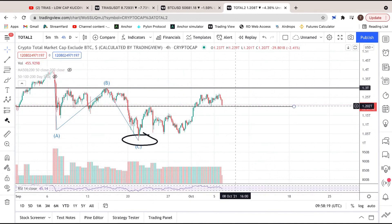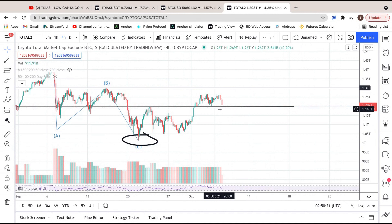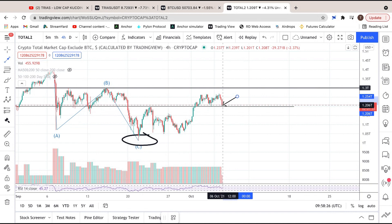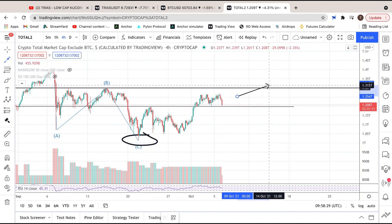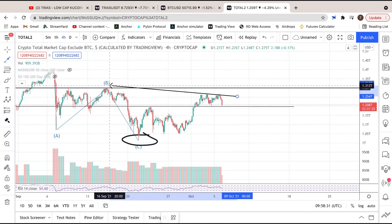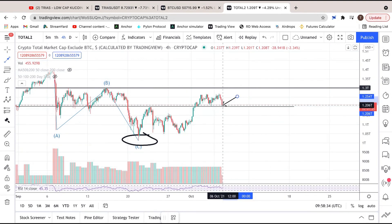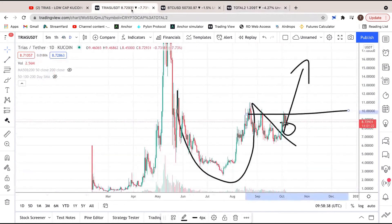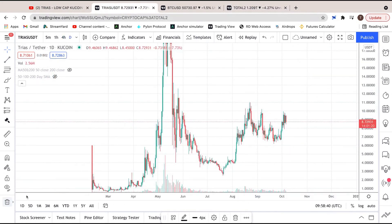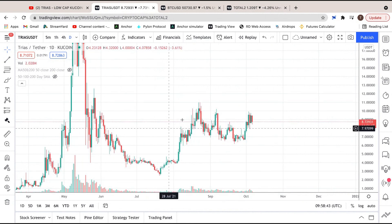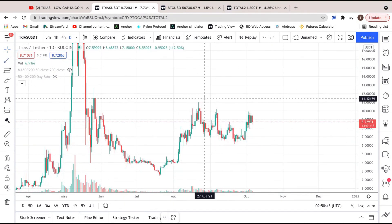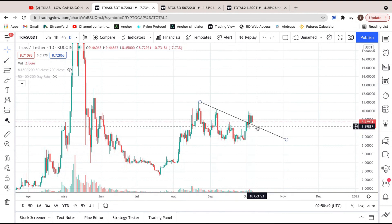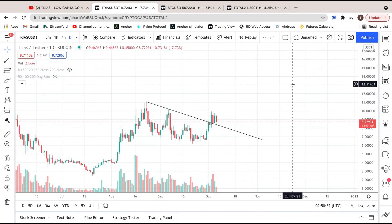Basically what I'm trying to say is I do believe that this dip we're currently having — hopefully it's over, because we've seemed to come back to our support line right here. Hopefully that can hold. If it doesn't, we could see us going down a little bit further. But the fact that everything else has broken the B leg, and the total altcoin market cap hasn't yet — I can see that holding and heading back up, which would also correlate to Trias breaking that 0.702, with all these healthy back tests turning things into support.